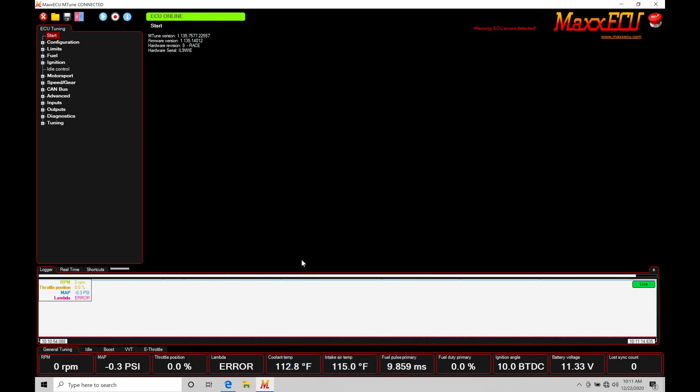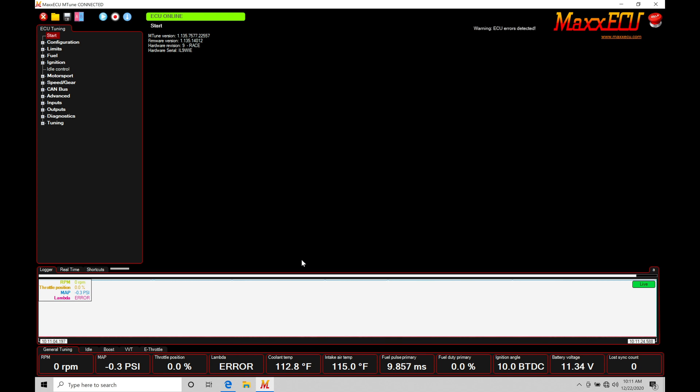Okay, so let's get started. We're going to be taking a look at working with our data logging using our mTune software in conjunction with our MaxECUs. Now data logging is going to be one of the most important fundamental things that we have to learn how to work with and interface with in order to successfully do any kind of tuning or calibrating with our MaxECU.